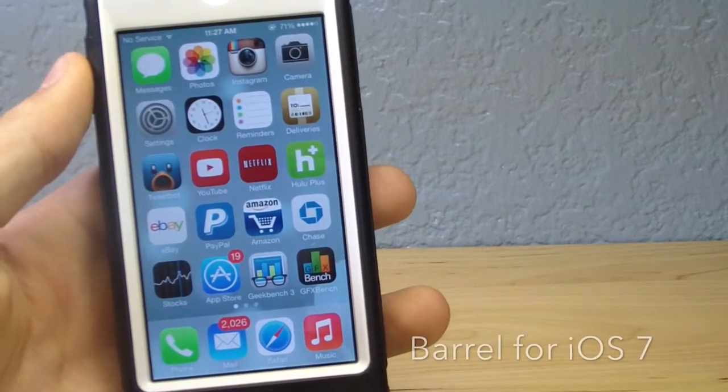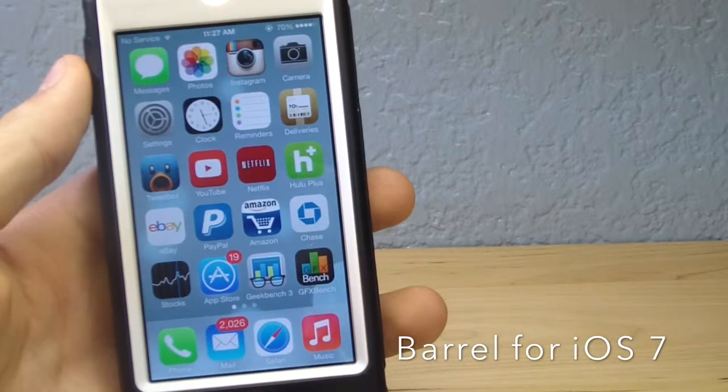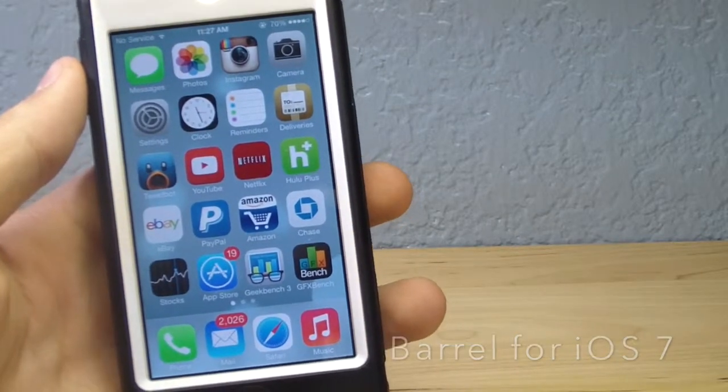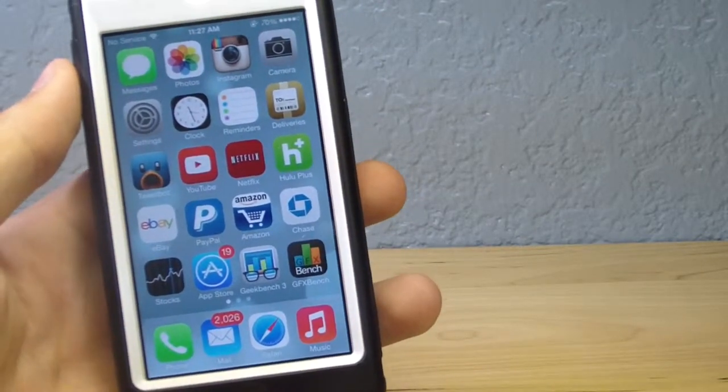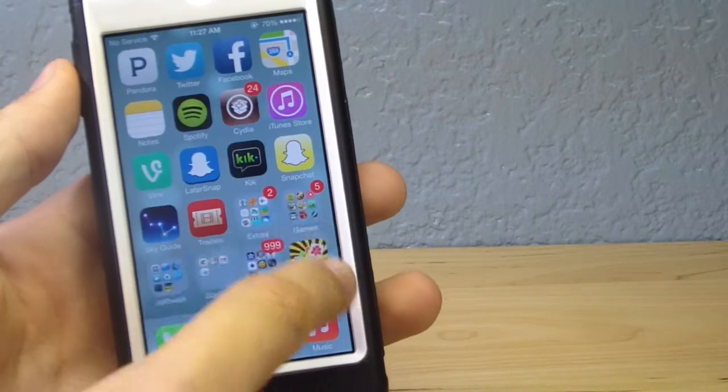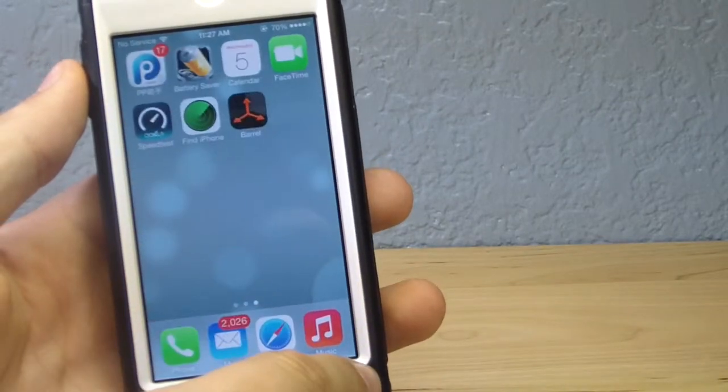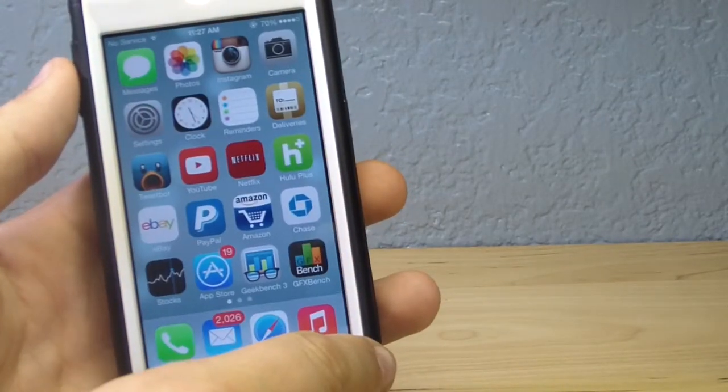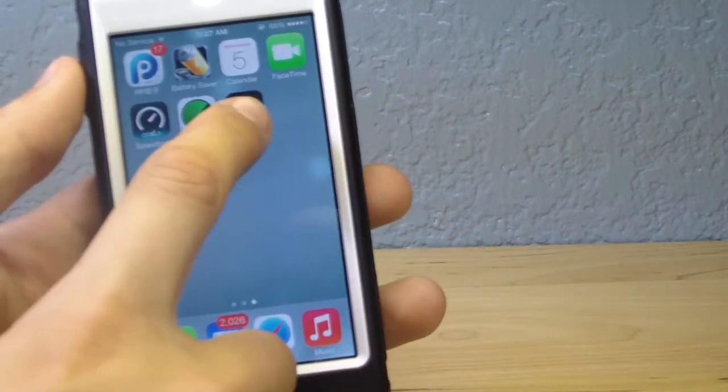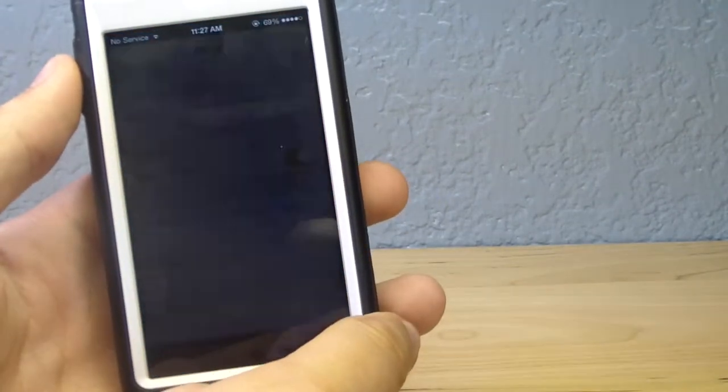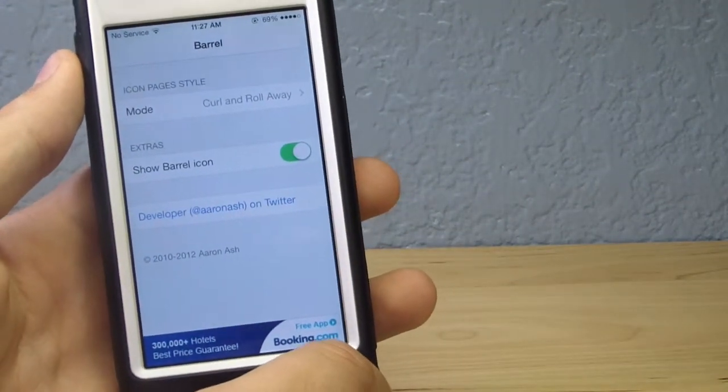Hey guys, what's going on? Alex here with HD Alex Films and today I'm going to bring you Barrel for iOS 7. Barrel is an application or Cydia tweak that has been around for ages, since the beginning of jailbreaking, that allows you to change your home screen icon transitions to a really cool effect. I definitely recommend this application to those who really like to customize their iOS device.